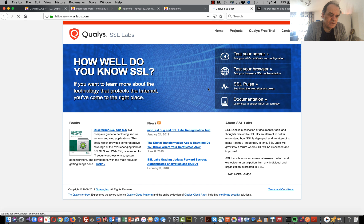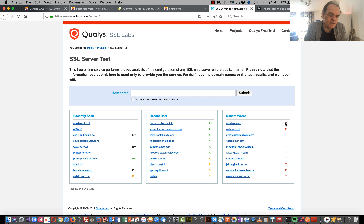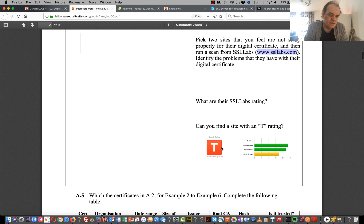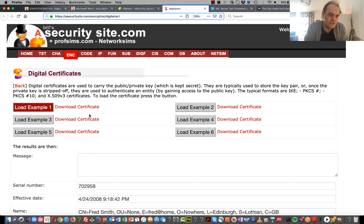If there's a site you want to scan you should be able to look here - these are the ones recently scanned. A+ is excellent, A and B is very good, B is not so good, C is bad, and F is pretty bad. A T rating means that the site doesn't have a match between the site name and the name on the certificate. Go ahead and download certificates two through six and have a look at those.